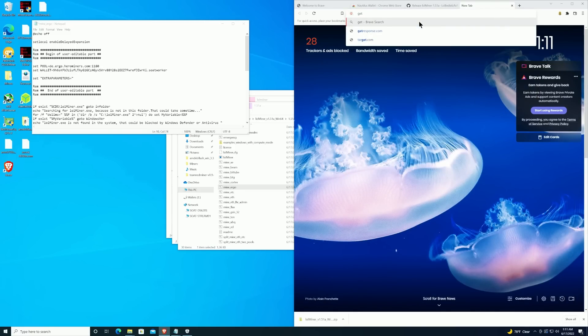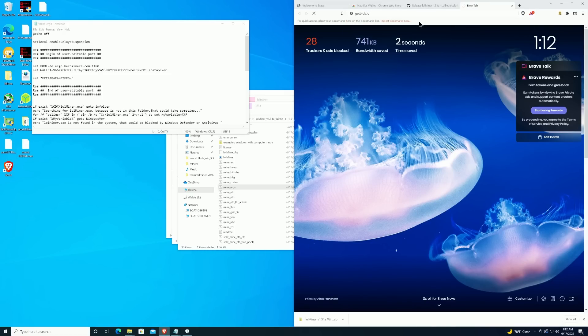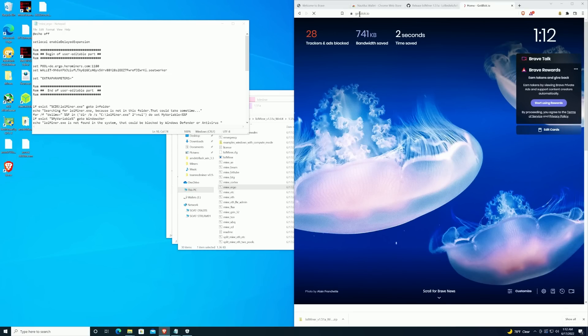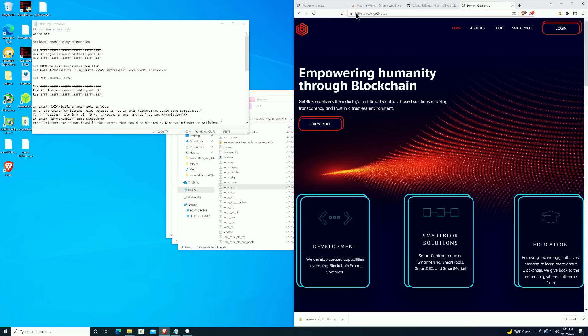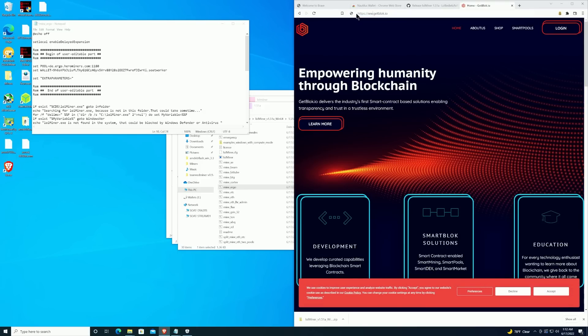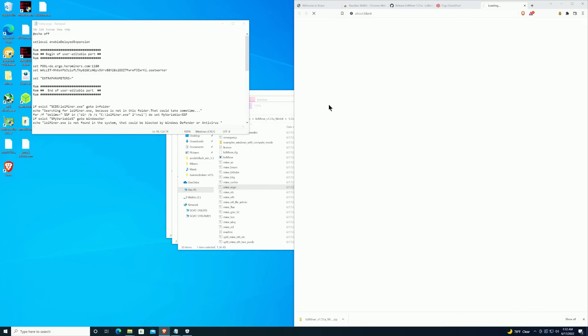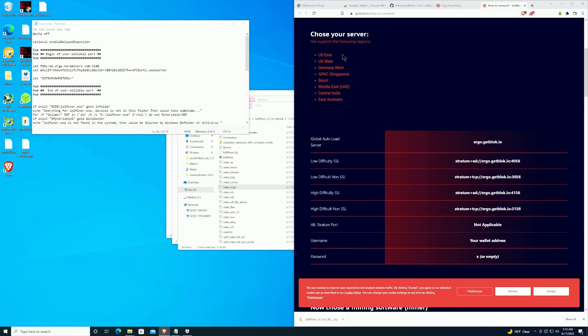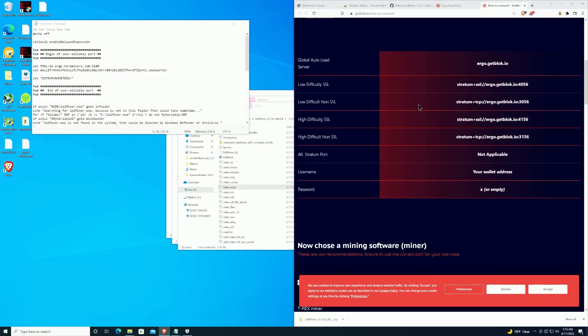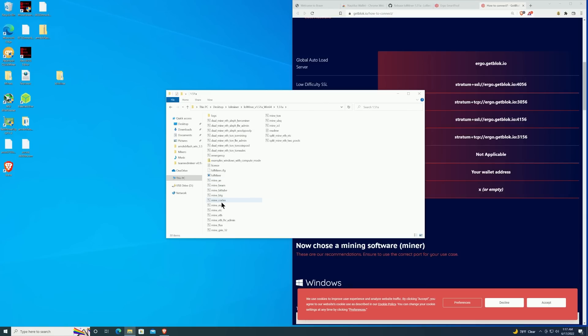We need to go ahead and get the server address. We're going to be utilizing GetBlock because GetBlock is the only option currently available to mine Netta. So it's going to be getblock.io. The easiest way to get here in reality is to go to ergo.getblock.io. We're going to change this here real quick and we're going to get the server address from going to 'How to connect'. Depending on your location, you'll select your location whether that be US East, West, or Germany, etc. We are going to use the low difficulty non-SSL for this particular case. We will paste that into the pool option on the batch file and then click 'File' and 'Save'.